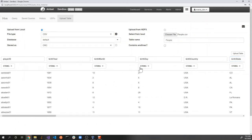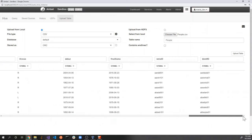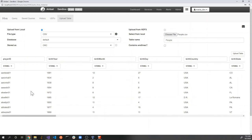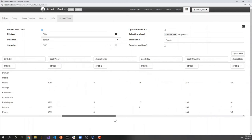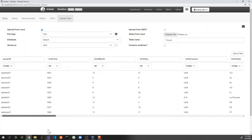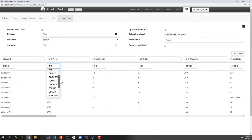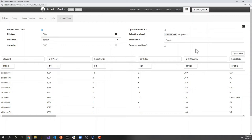We also have data types — right now everything is recognized as string, which is the safest assumption. In Hive you have to manually select the data type to make sure everything works as expected. I'm not going to change everything to the correct data type right now, but I want to show you that you have the ability to change the data type of each column manually. After all configuration is done, you can click 'Upload Table'.